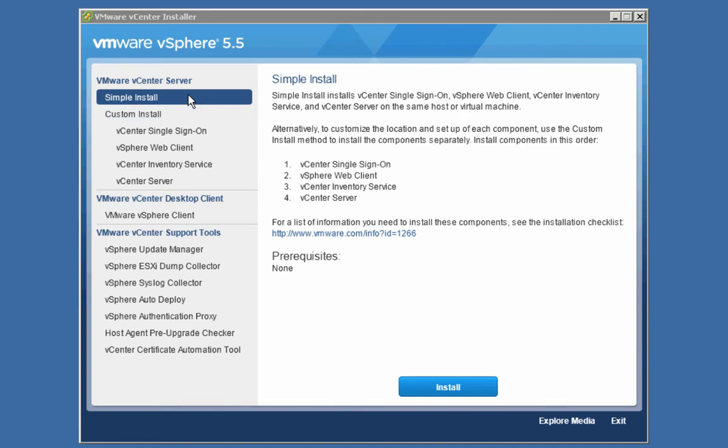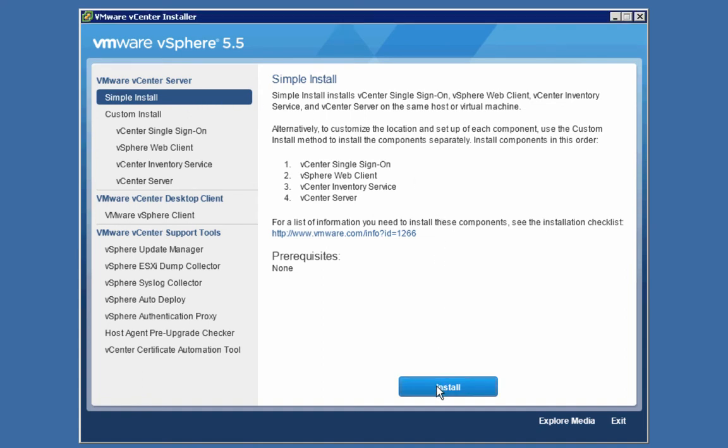But that's not what we're going to do in this demonstration. We're going to choose to do a simple install, which will result in all four components — single sign-on, web client, inventory service, and the vCenter server — all being installed into this one machine. So I'll click on the Install button to perform our simple install.